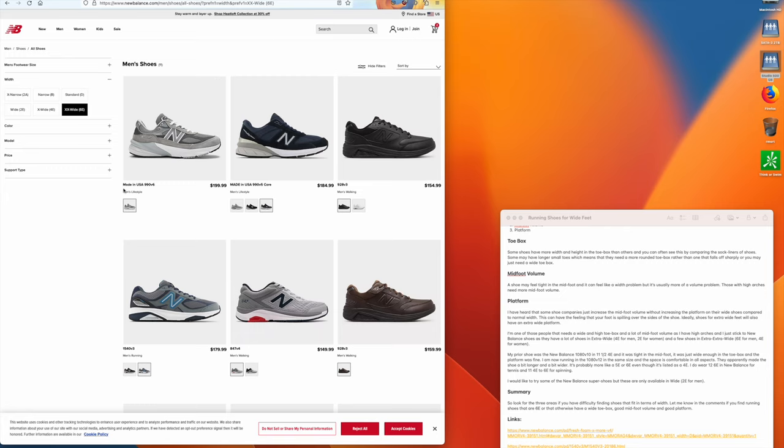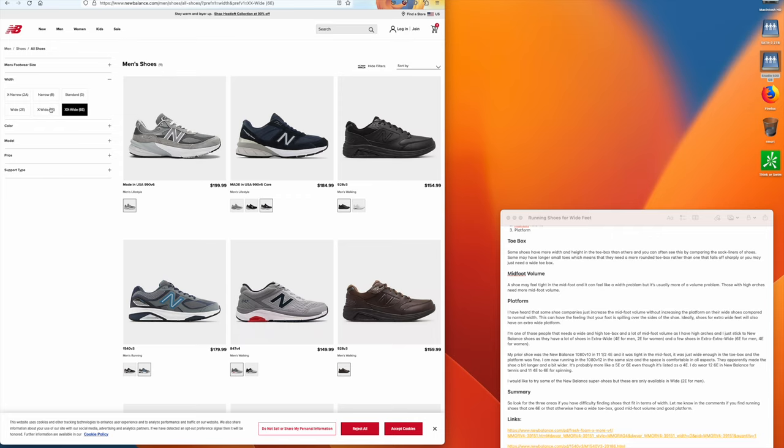For tennis I use 6E shoes. For running I use 4E shoes, but that's mainly because I can't get 6E running shoes. For spinning I do use 6E shoes as well.